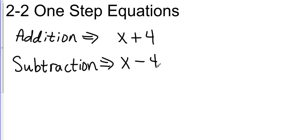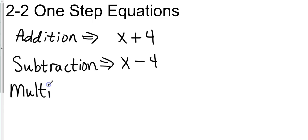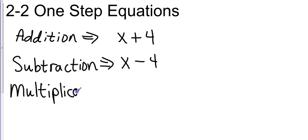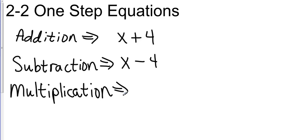Then I move on to multiplication. And with multiplication, they're going to be right beside each other with no separation. Again, I'm going to use the same numbers and variable, and I'm going to make that look like 4x.